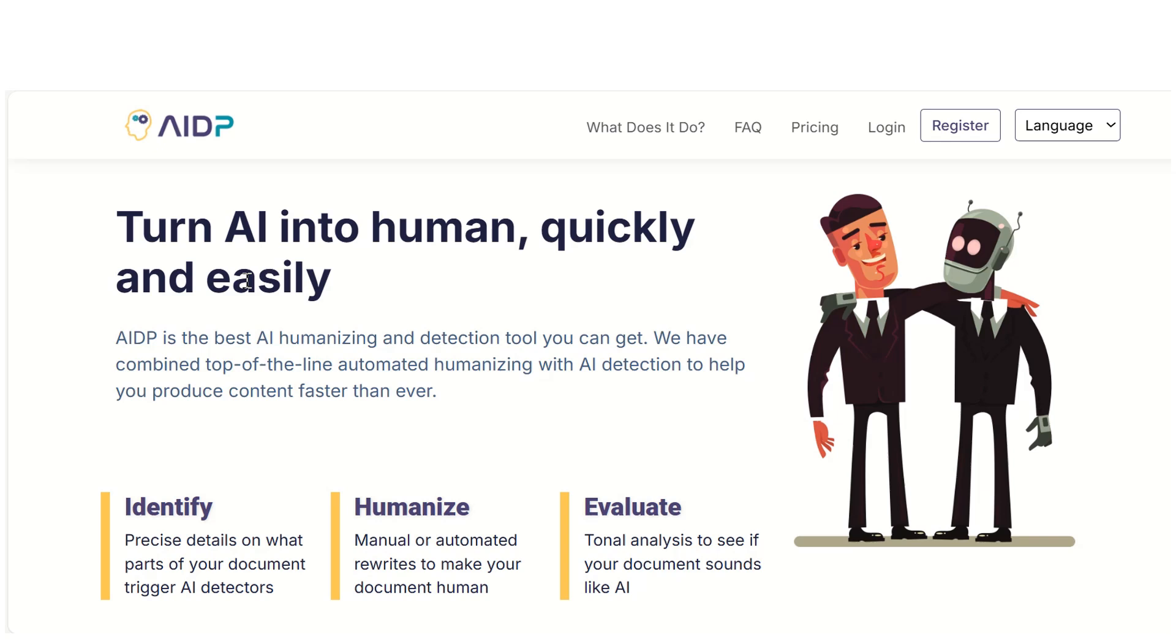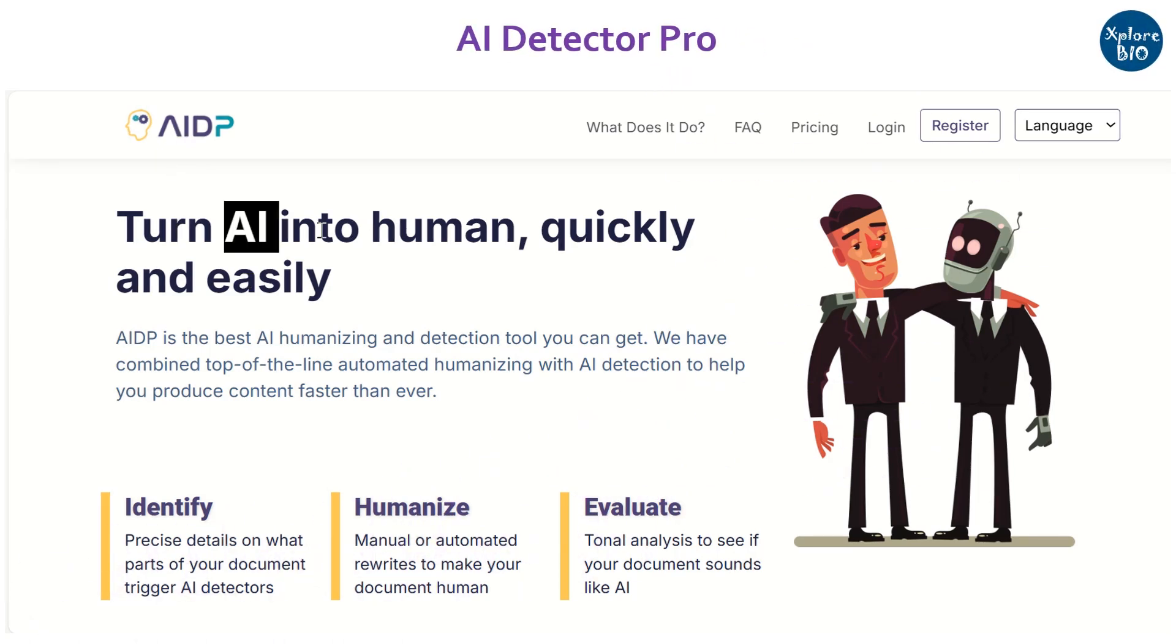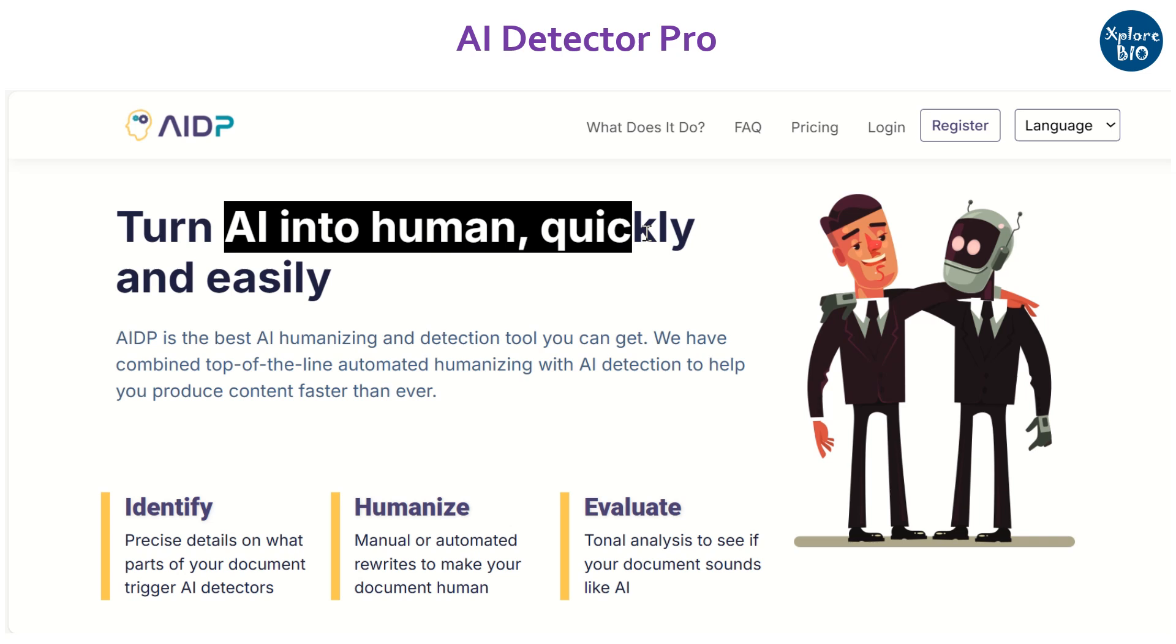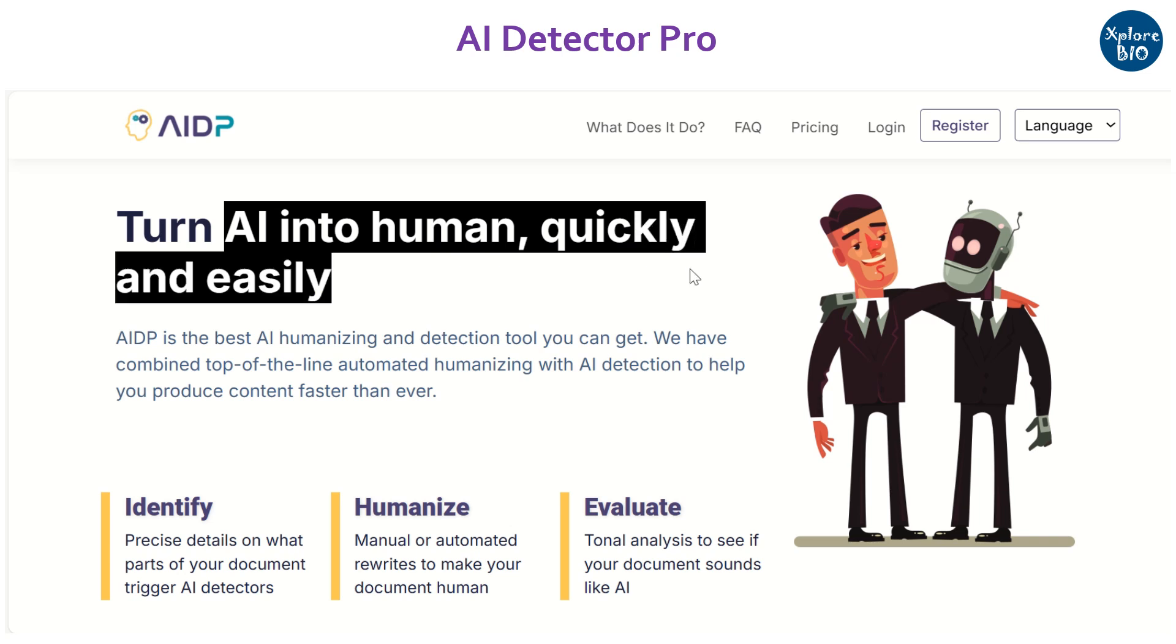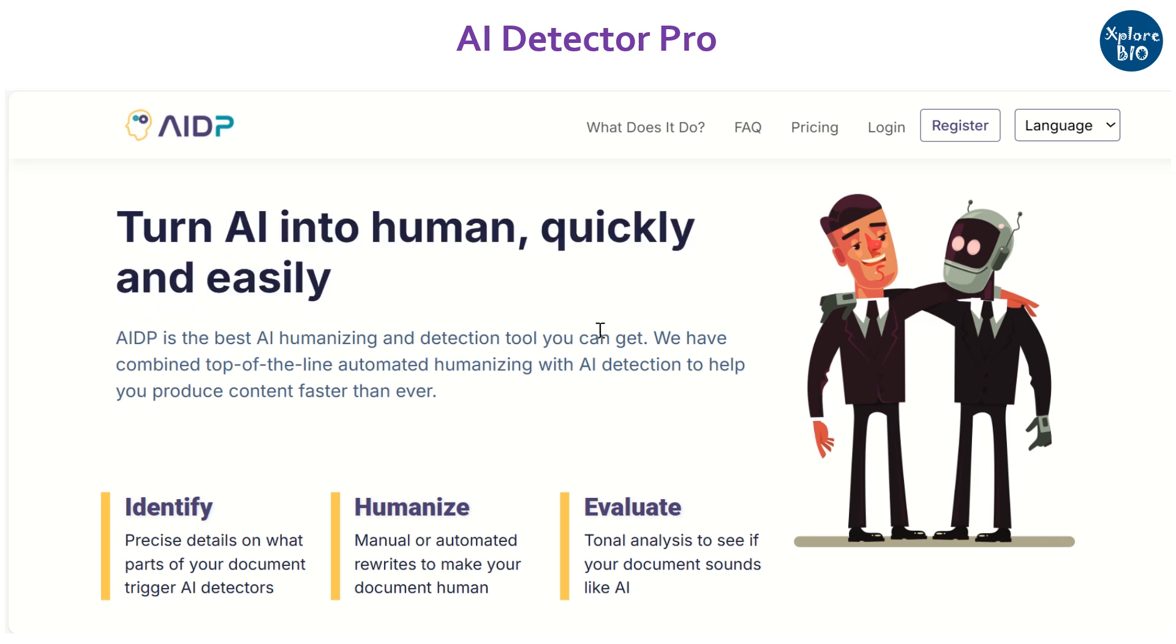And therefore, in this quick video, I will share with you an AI tool, AI Detector Pro, that can not only detect AI content but also automatically rewrite it to human-like language so that it can bypass AI detection.